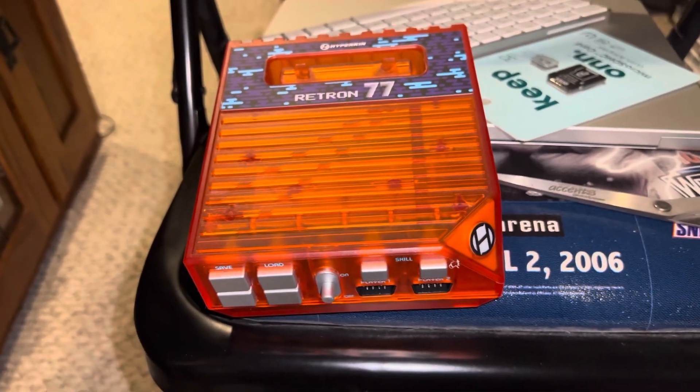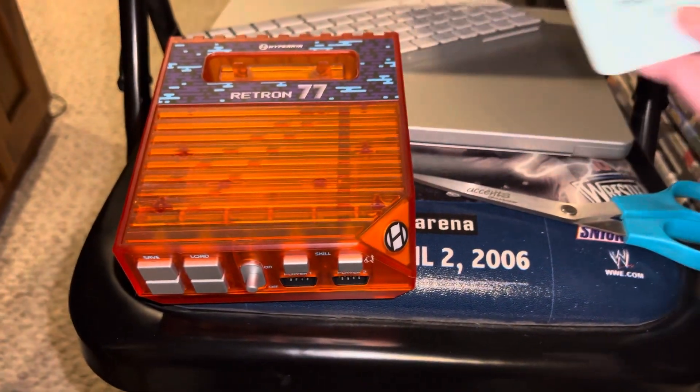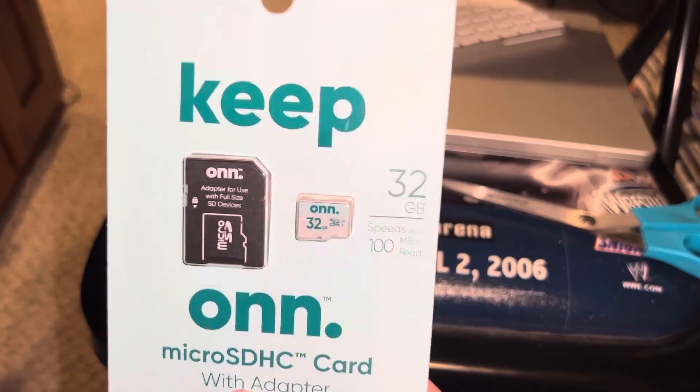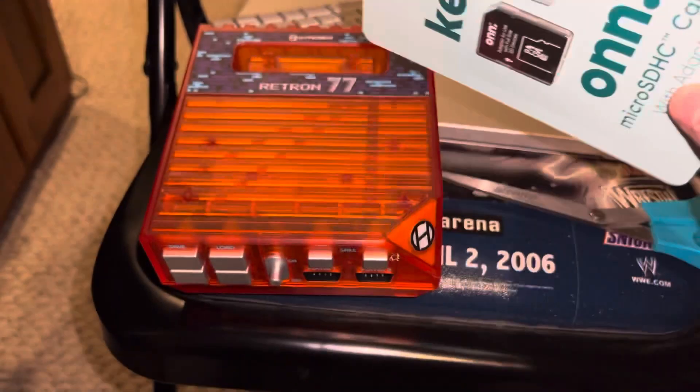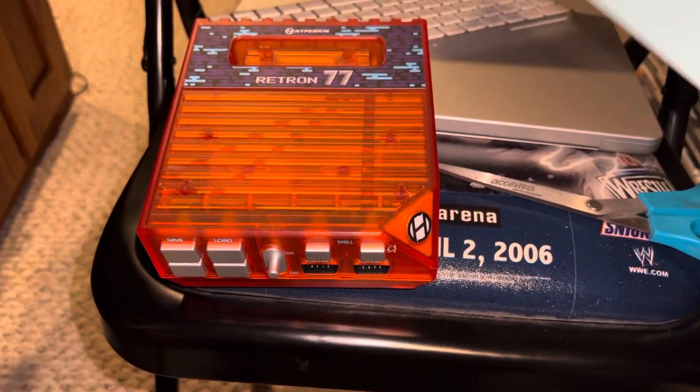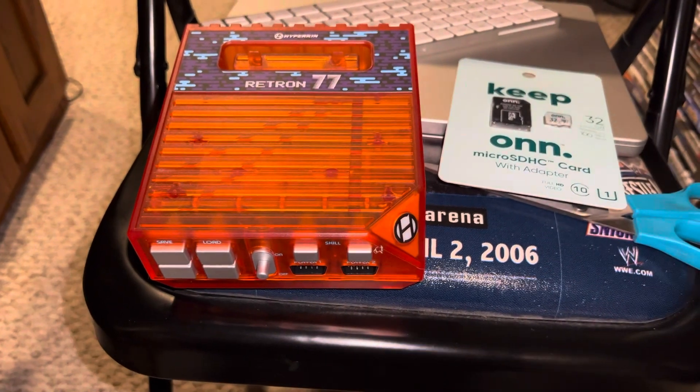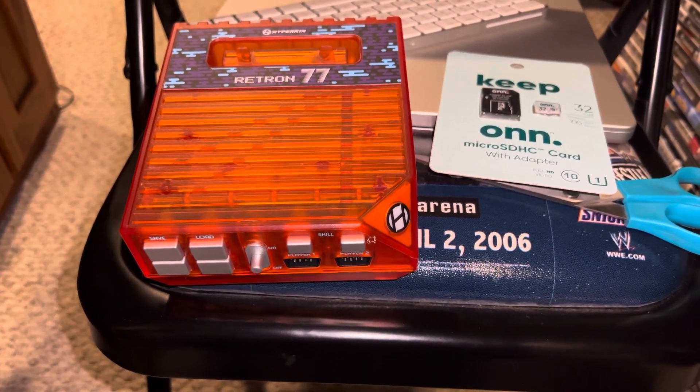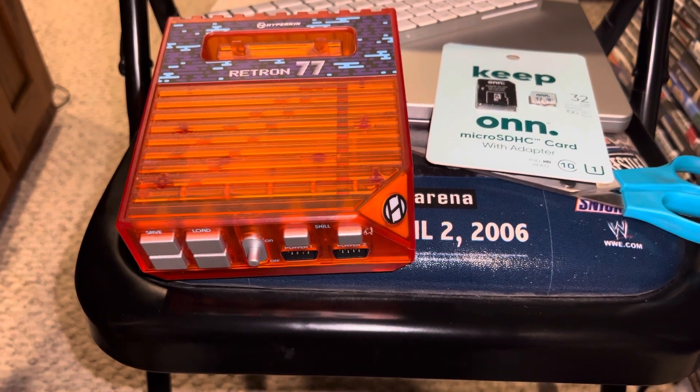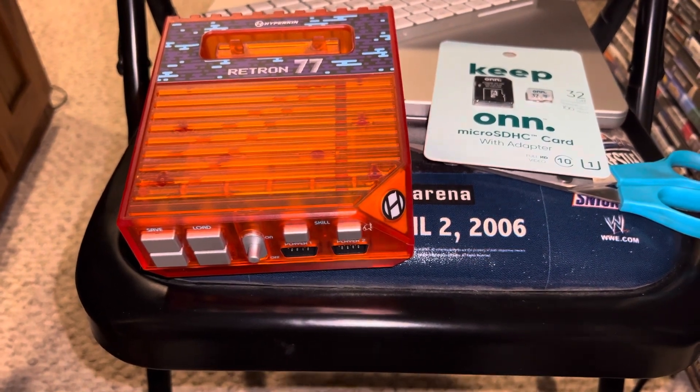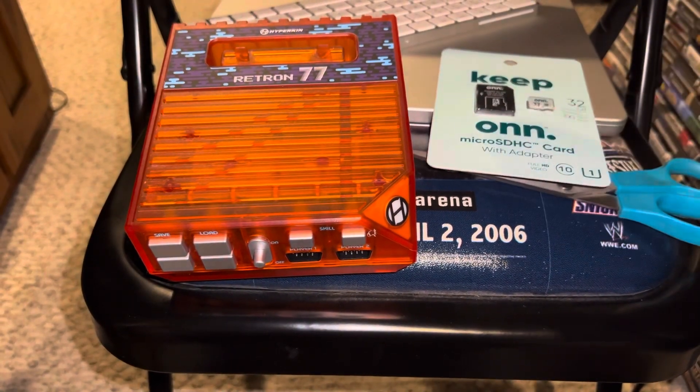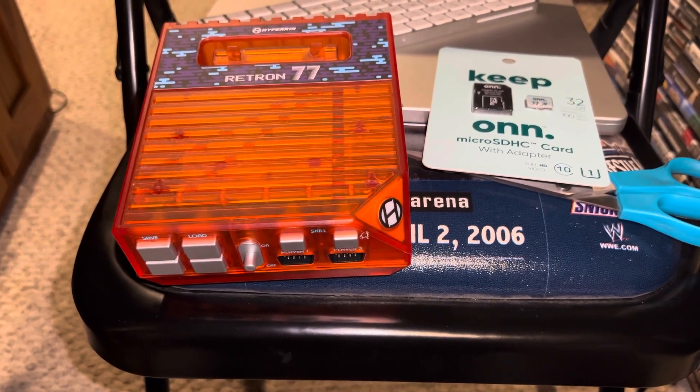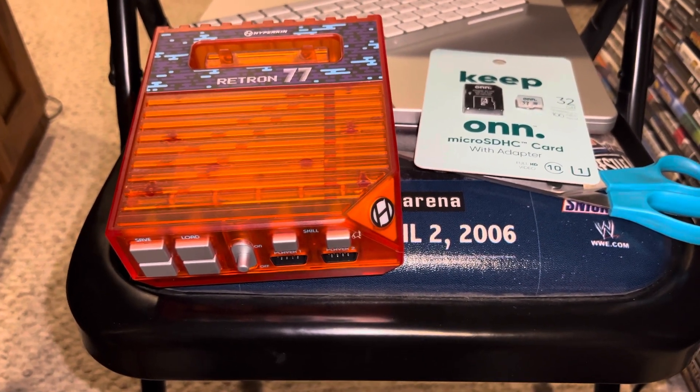However, the folks at Atariage have informed me that you can put an image on a micro SD with custom firmware and you can actually make this thing a lot more useful. So that's what we're going to try to do today. Big shout out to atariage.com and all the fine folks there. When we come back, I will have this micro SD card opened and I will be putting the custom firmware on it. So stay tuned.